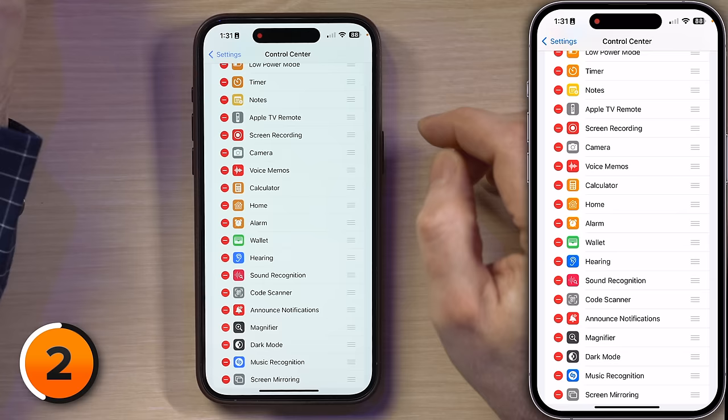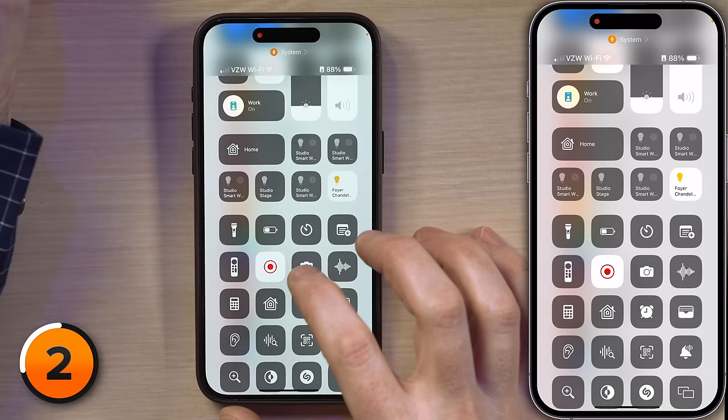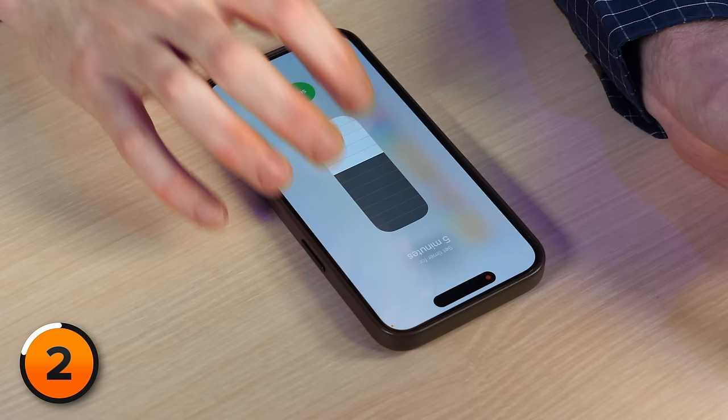I'll swipe down from the upper right-hand corner of the screen again. And if we press and hold, we can just use the slider to quickly set up a timer for anywhere from one minute to two hours. Let go when you're ready, tap Start, and you're going.